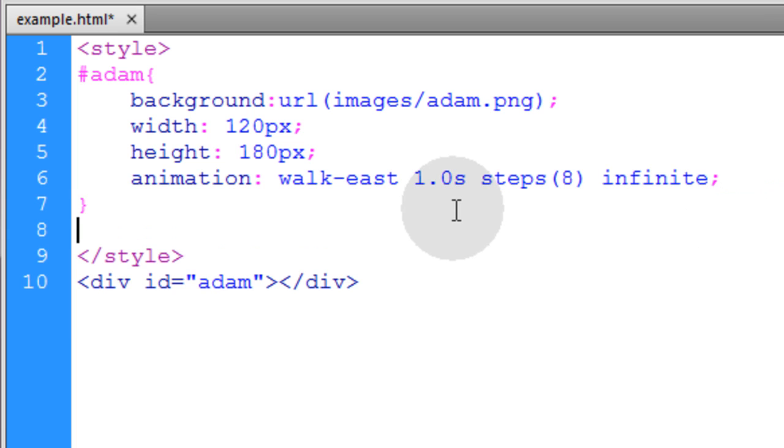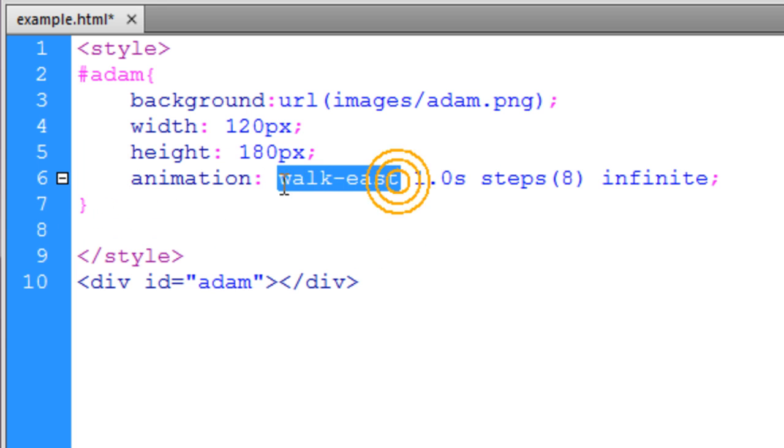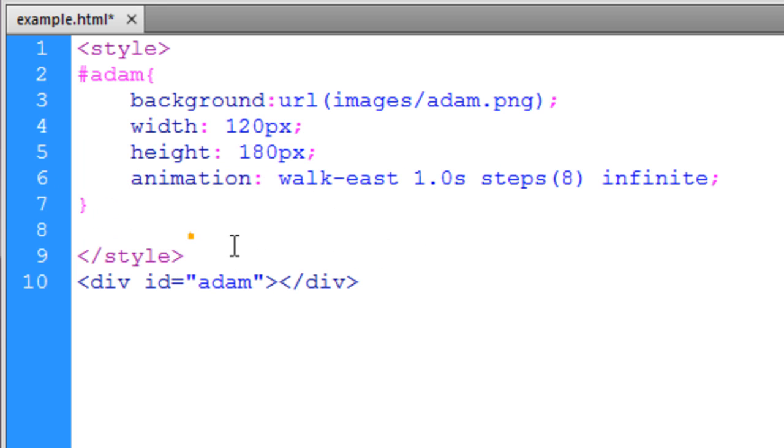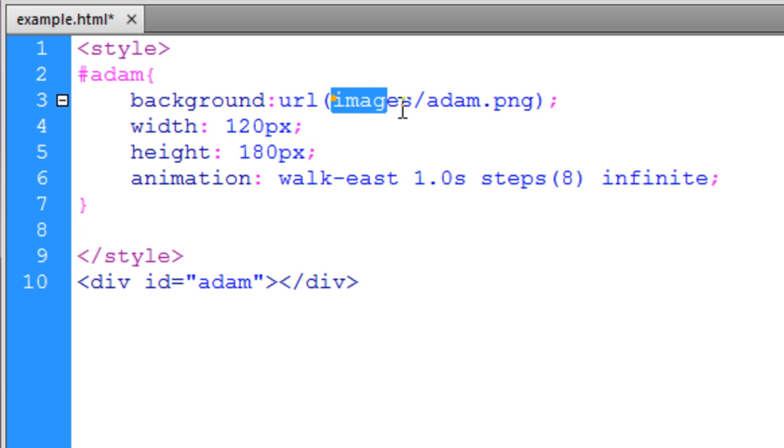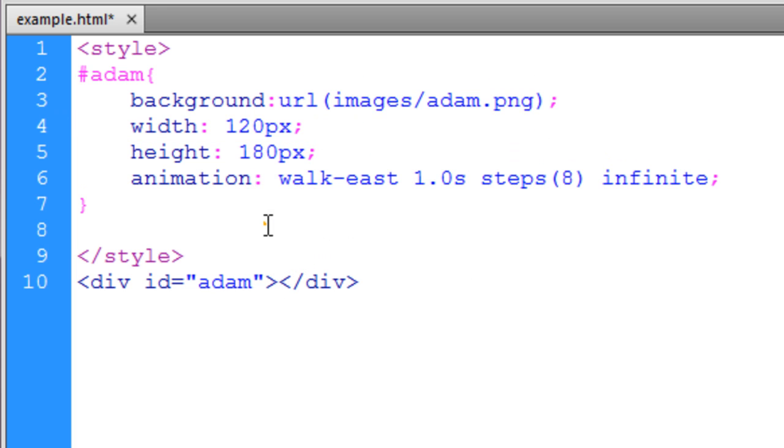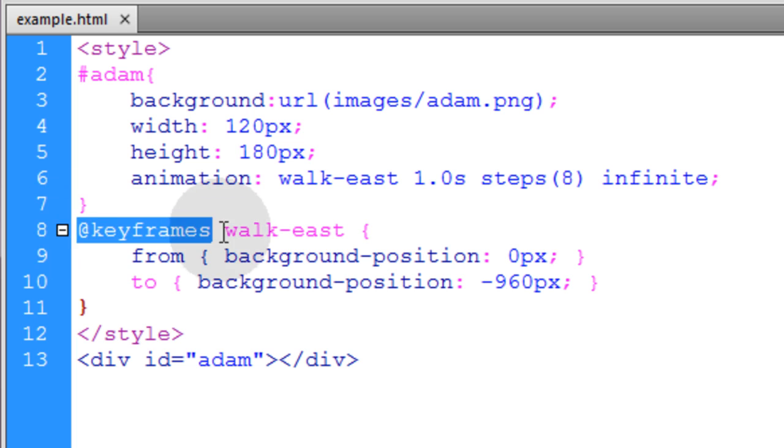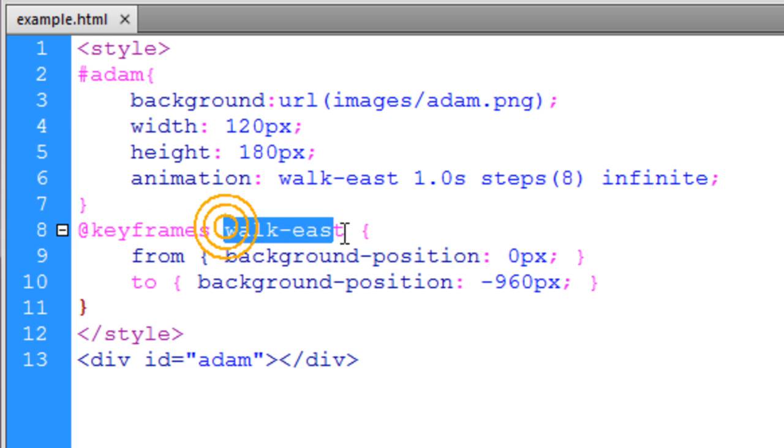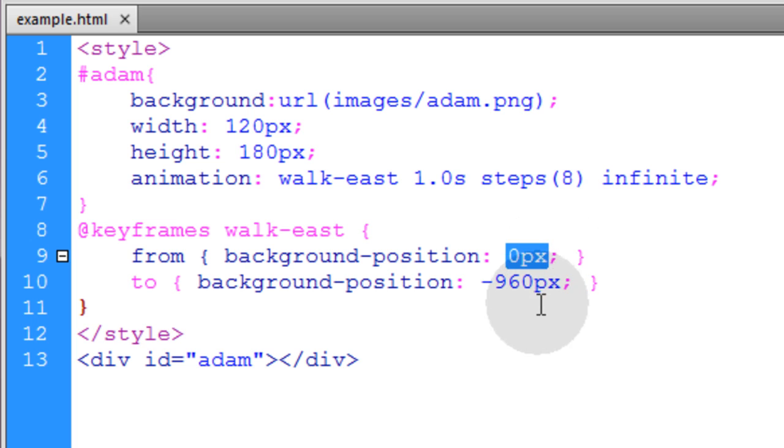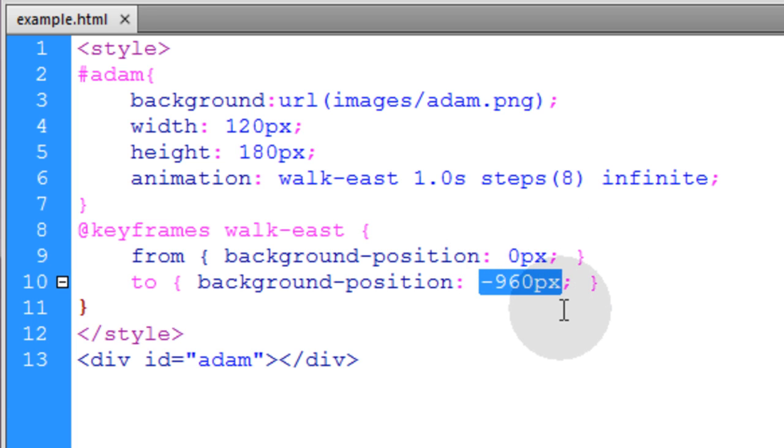Now just like we did for the bouncing ball, all we need is the walk east keyframes animation that will adjust the background position for this sprite sheet. That way it shows the proper frames in sequence. So we have a keyframes animation called walk east. And it takes the background position from 0 pixels to negative 960 pixels.